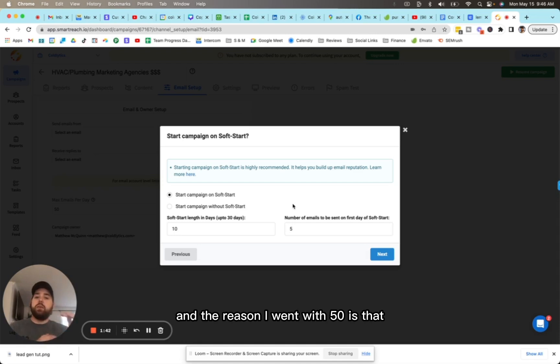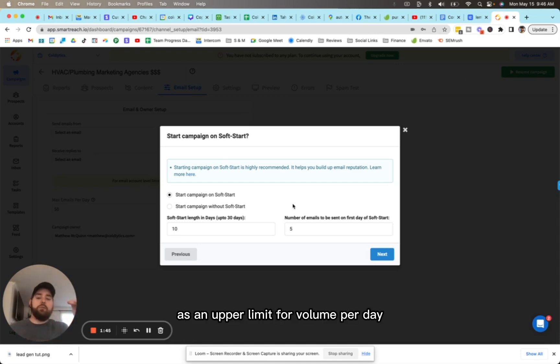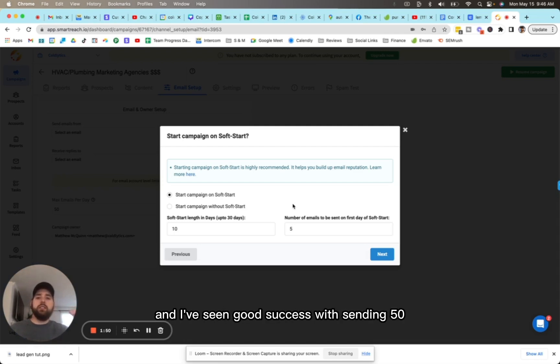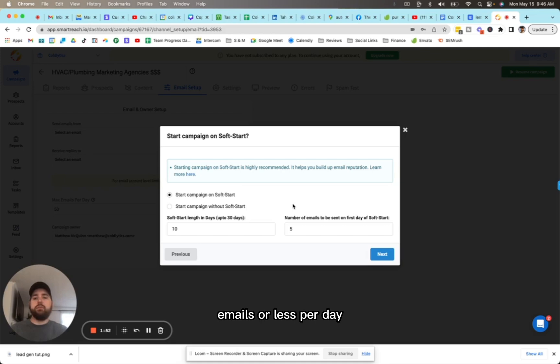The reason I went with 50 as an upper limit for volume per day is that Google is particular about the volume that you send. I've seen good success with sending 50 emails or less per day inside of Google accounts.